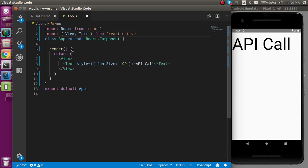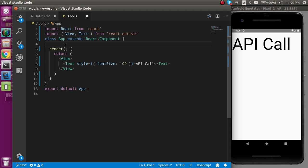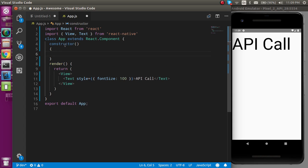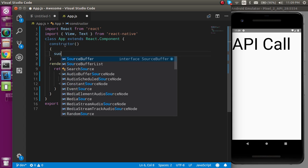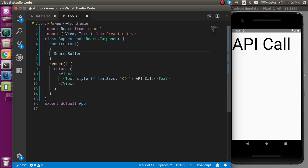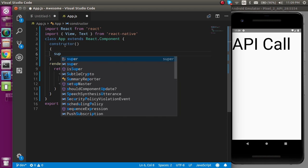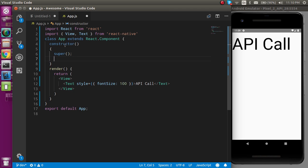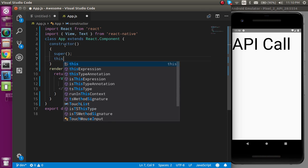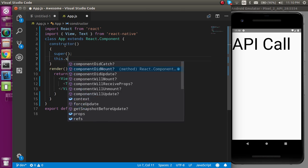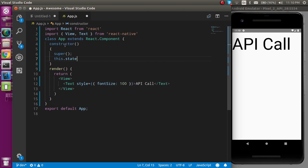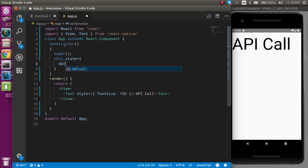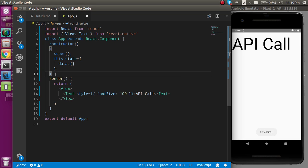First of all, I'm just going to write a constructor so that I can define some states. I must have to call the super here, and after that just make some state like this.state, and we need basically only one state with the data, and by default it's an empty array.